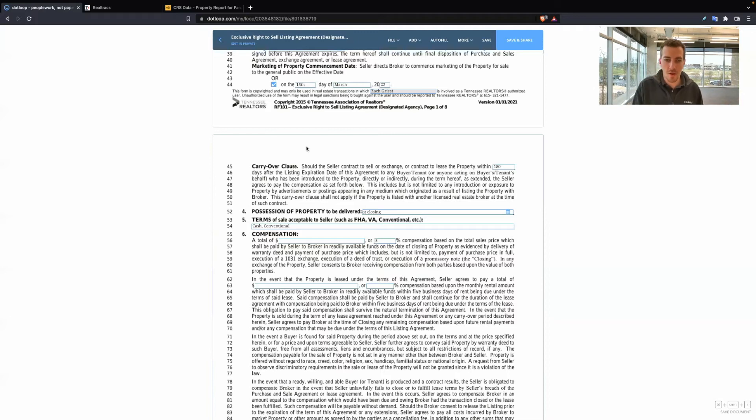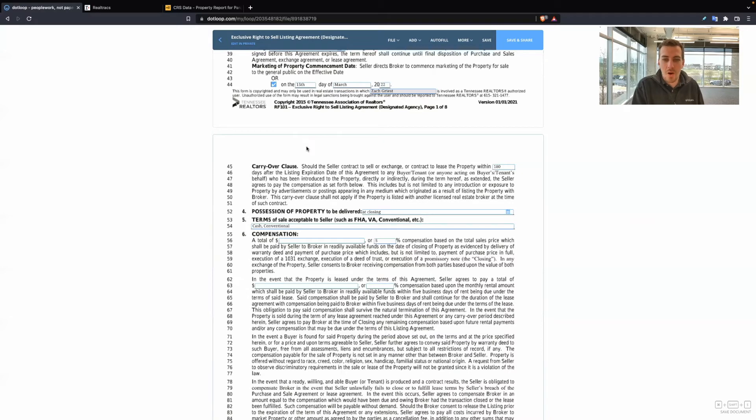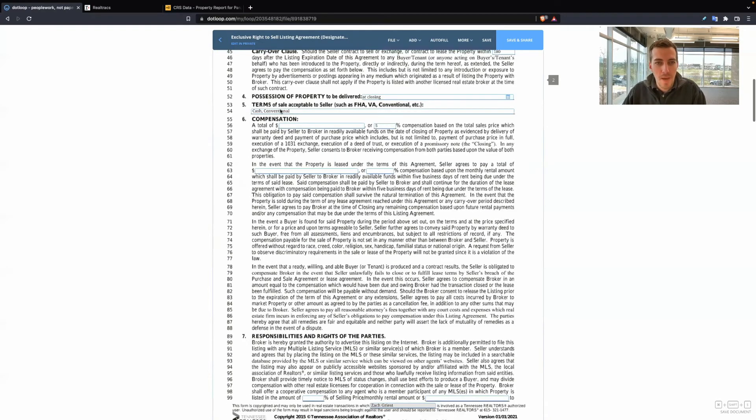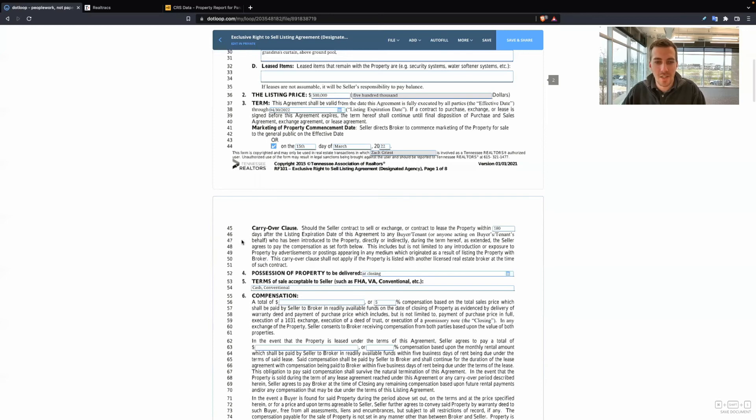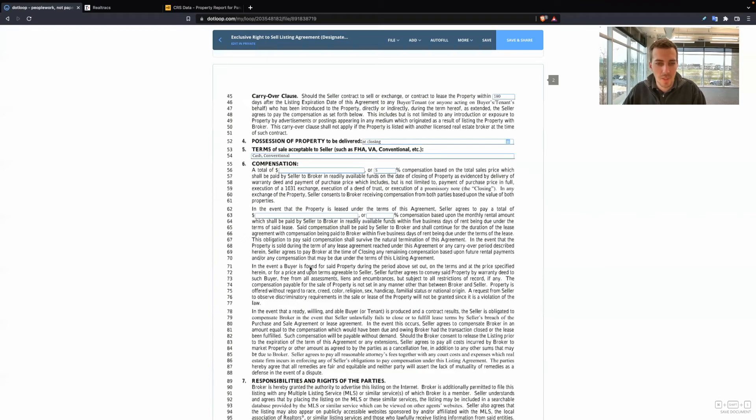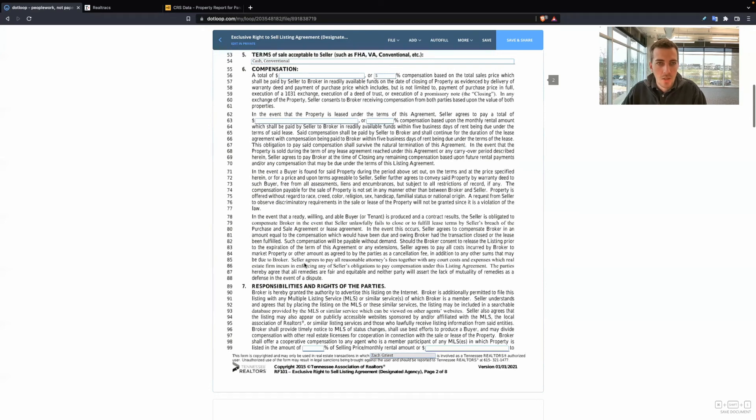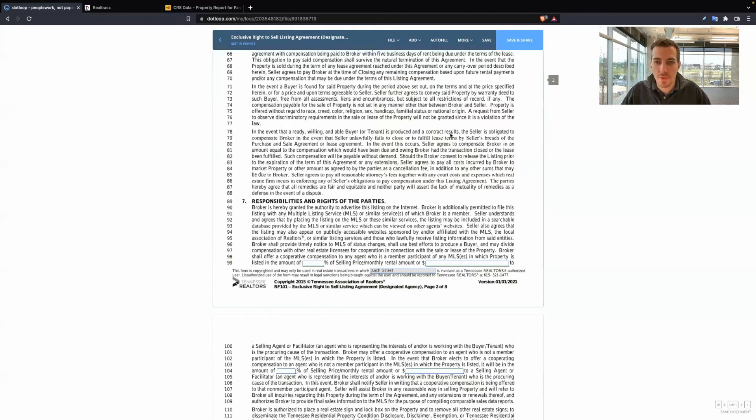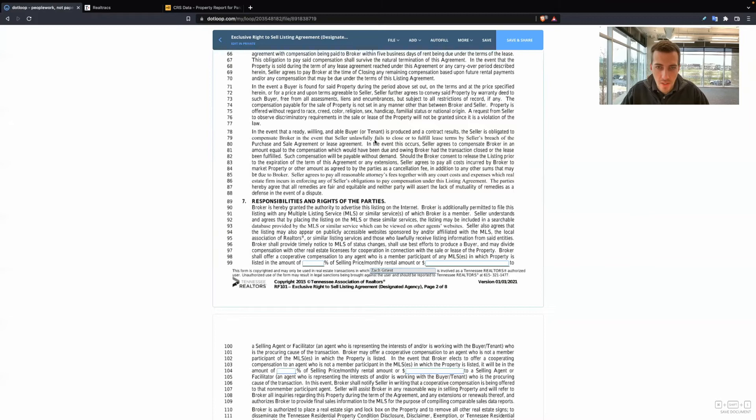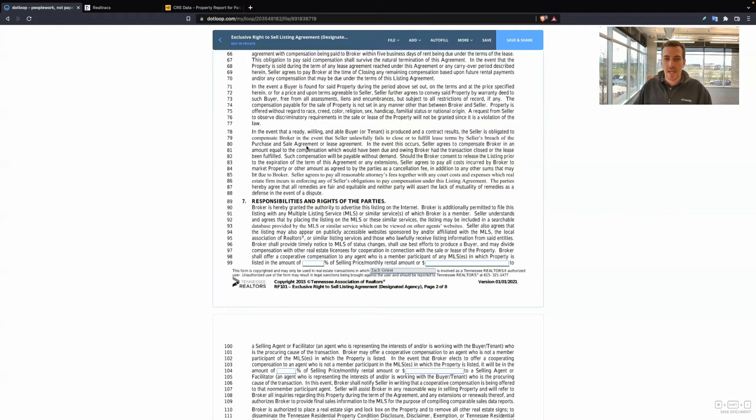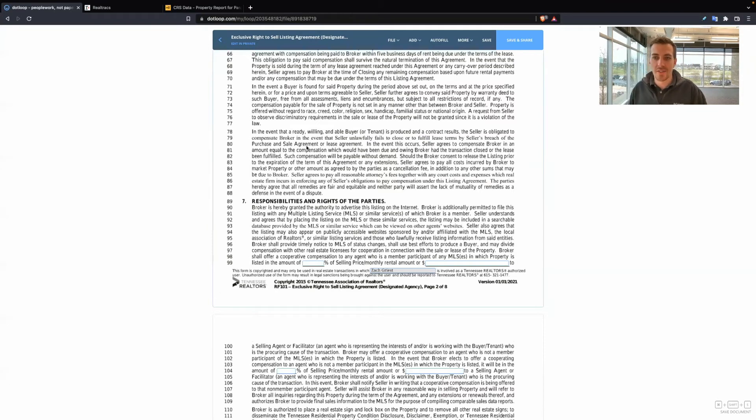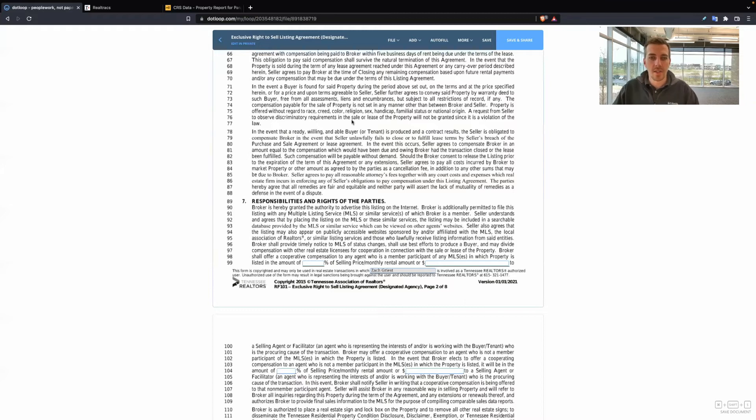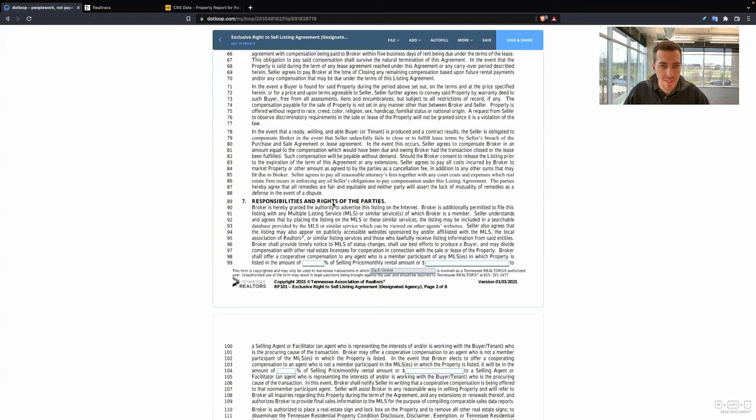It's their house at the end of the day. And we can't say, oh, you have to sell your home. You're required to. No, it's the seller's property. They can do what they want with the home. So just because it matches these two items does not mean the seller has to sell their home. It says, in the event that a ready, willing, and able buyer is produced and a contract results, the seller is obligated to compensate broker in the event the seller unlawfully fails to close or fulfill lease terms by seller's breach of purchase and sale agreement. So this is just saying, if they've gone under contract, if the seller intentionally is breaching the contract, that you might be entitled to your commission.